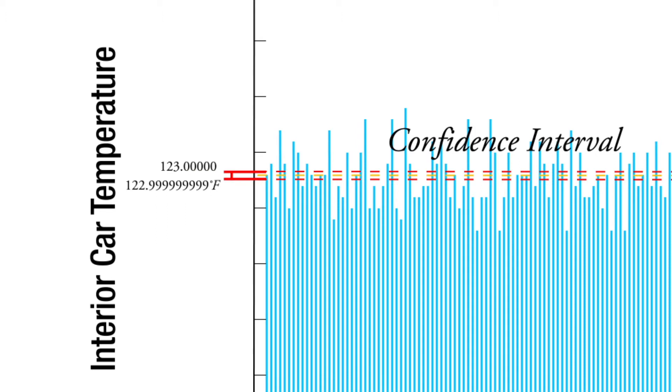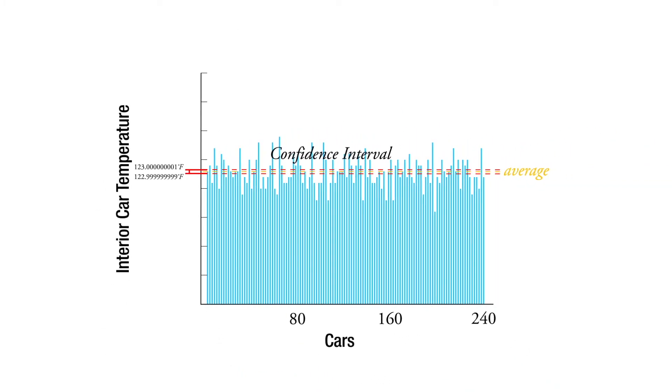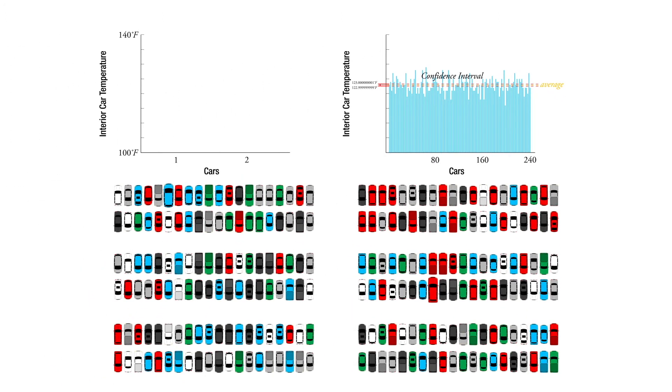If we test them all, we know that our average that we got from our sample is in fact the true average in the parking lot.